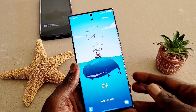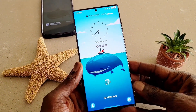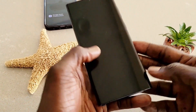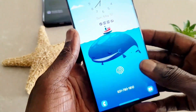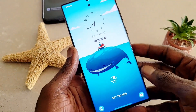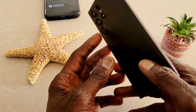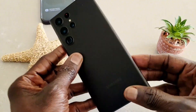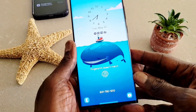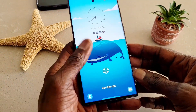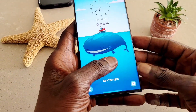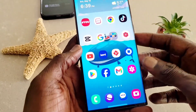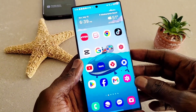Hey guys, welcome back to my channel. In this video, we're going to install Samsung Galaxy AI on this device, the Samsung Galaxy S22 Ultra. As you can see here, Samsung Galaxy AI is now available on this device, so we're going to go ahead and install it.